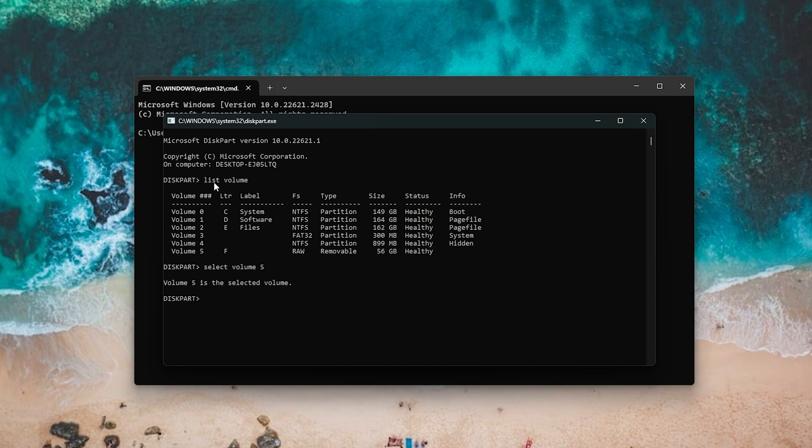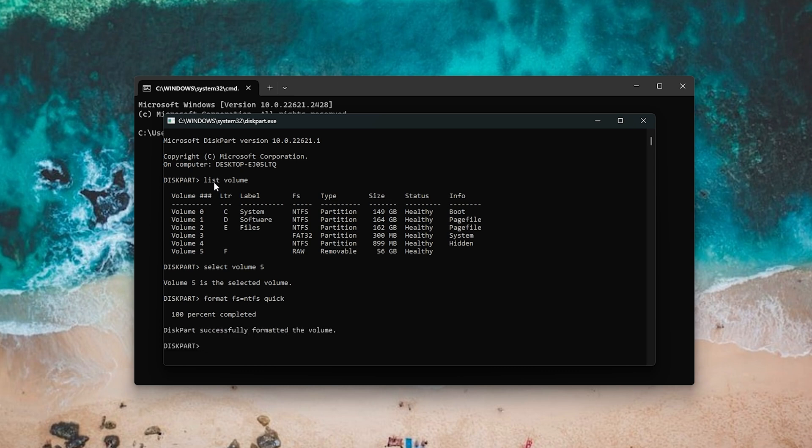Finally, type Format FS equals NTFS Quick. If you want to format it to FAT32, you can replace NTFS to FAT32. Now, you can use CheckDisk command again.